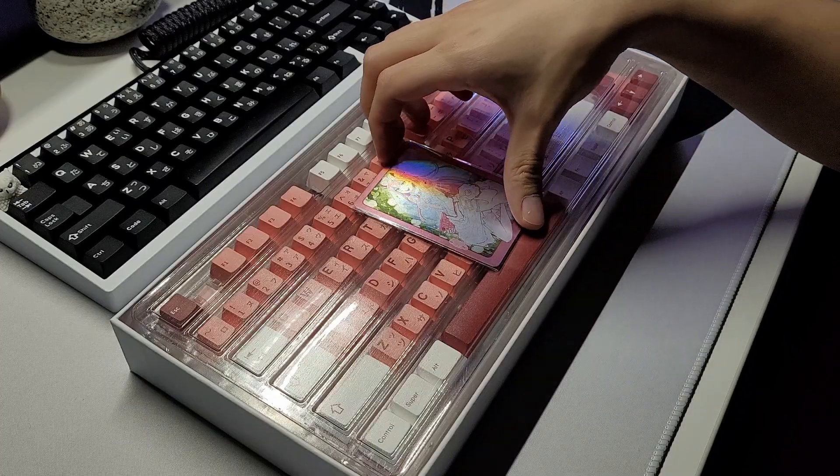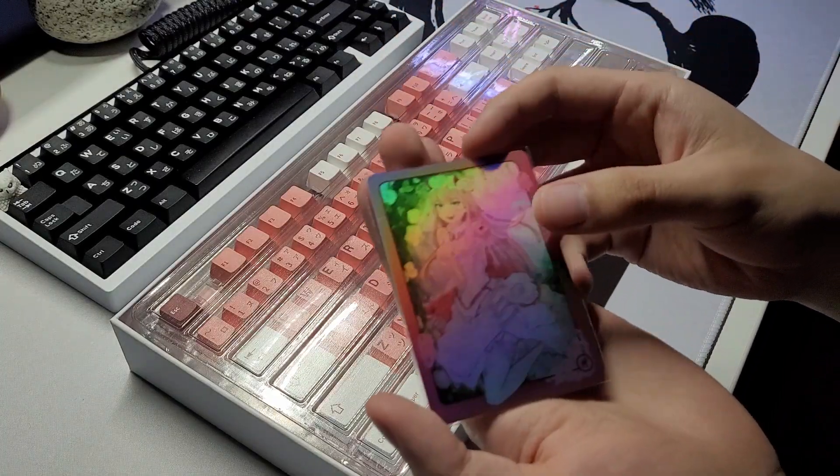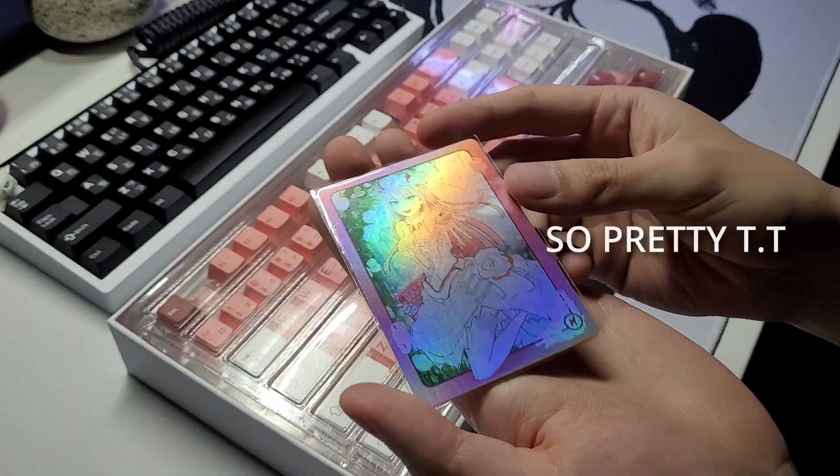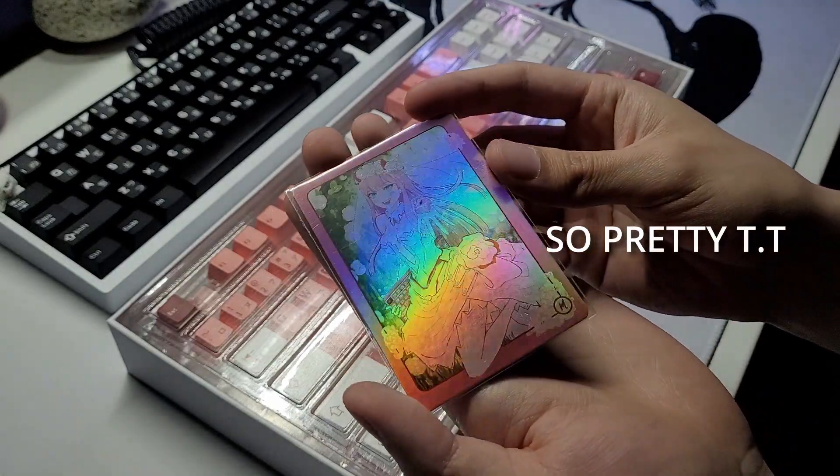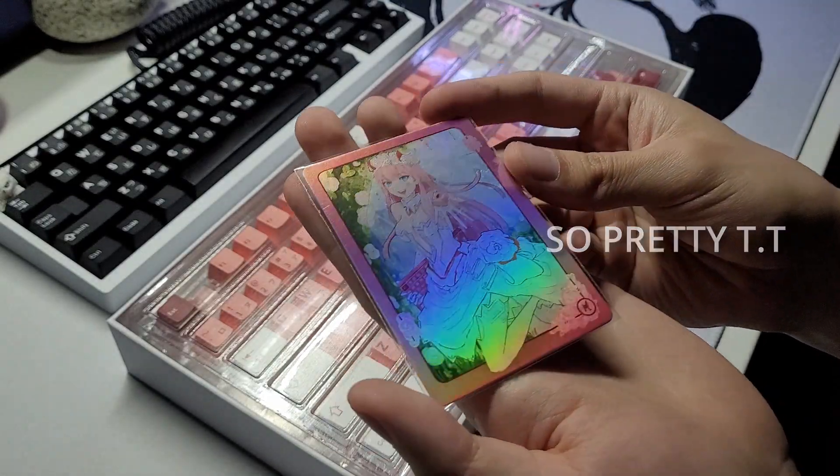Inside the box also came with this beautiful card for those that ordered it very early on in the group buy.